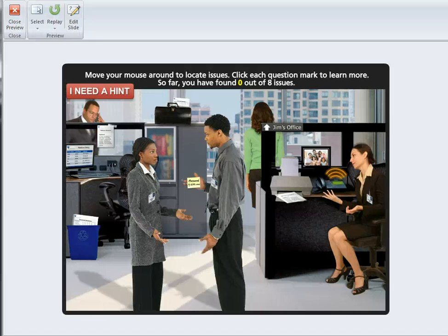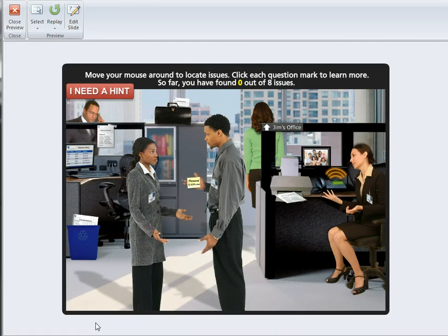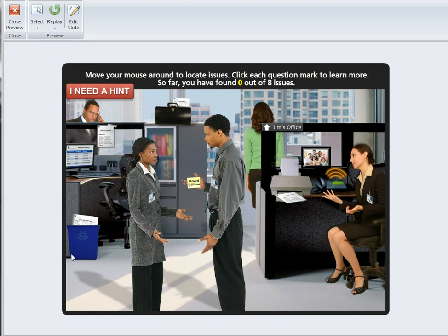Hi, it's Stephanie. Here you're looking at an interaction I built in Storyline. This is a rollover 'find the issues in the office' interaction, and let me show you quickly how it works.